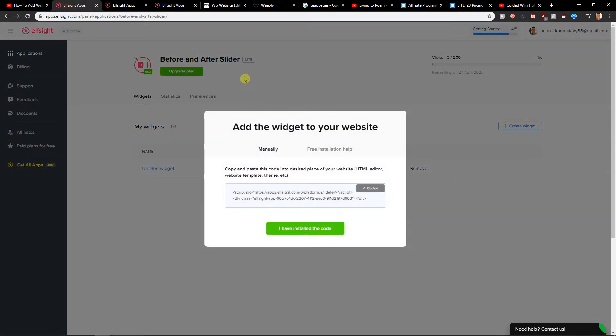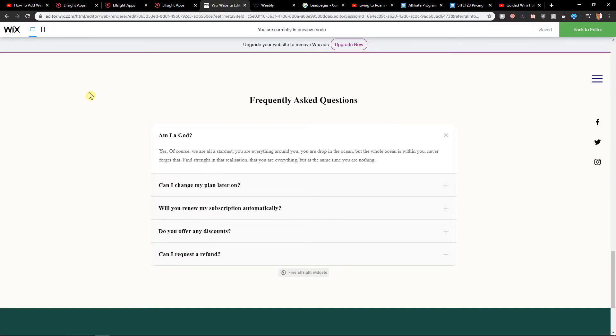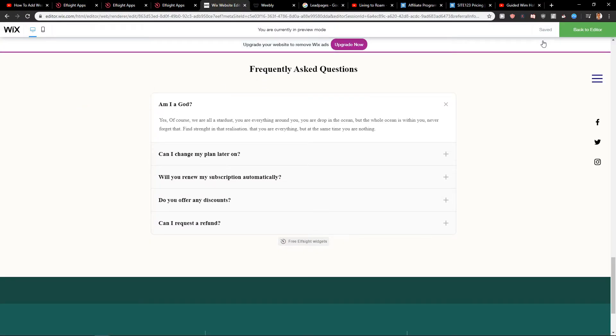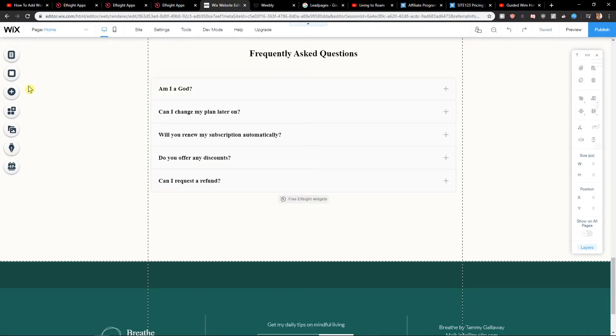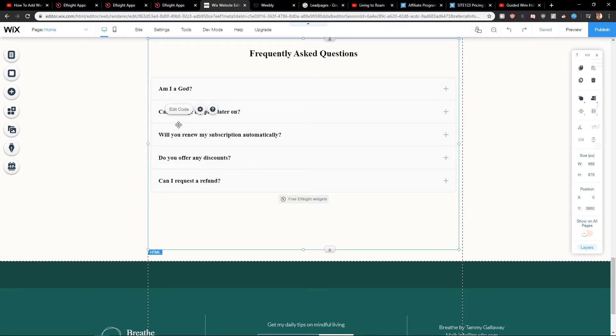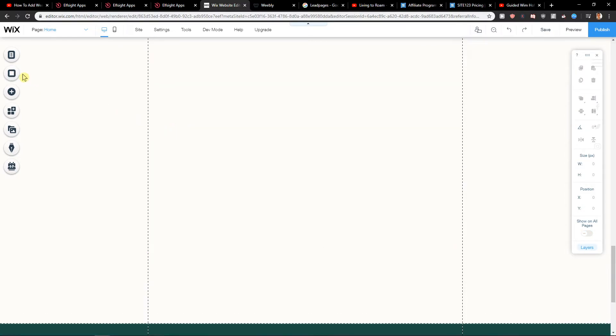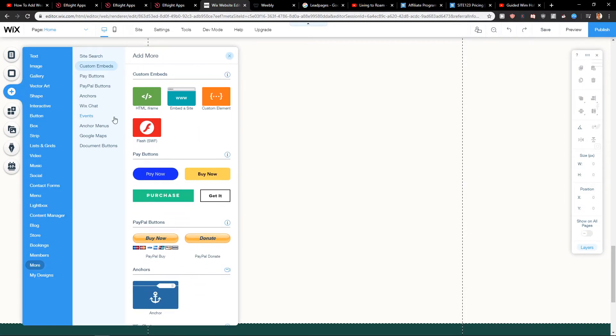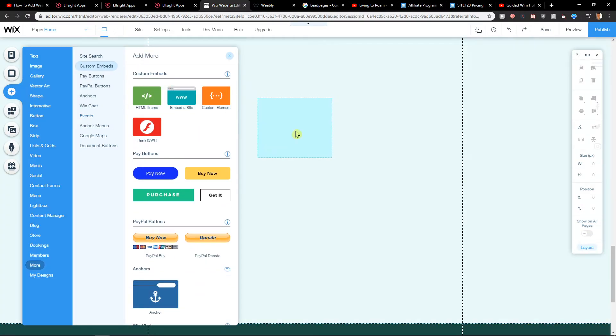So we have the code here and let's just add it to our site. So let's go back to the editor and now I will delete this one here. I prepared add HTML.